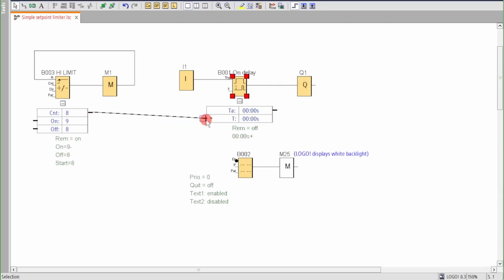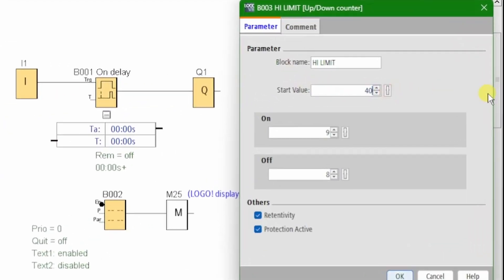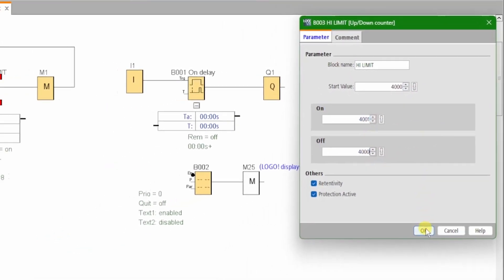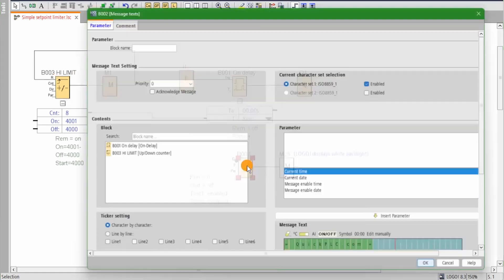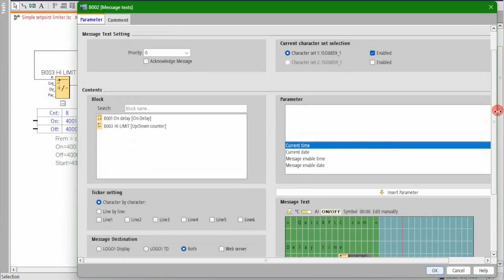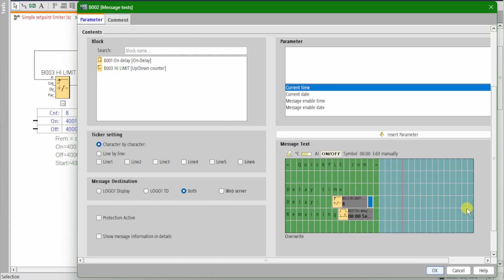We'll allow the operator to set a value between zero and four thousand milliseconds, and as before, the on parameter to one count higher than the four thousand limit. Nudge the parameter over one to the left so we can add the milliseconds units displayed to the right.